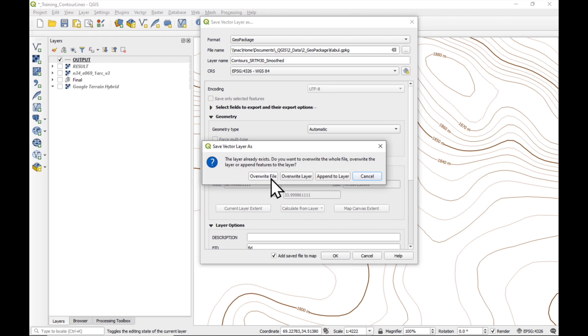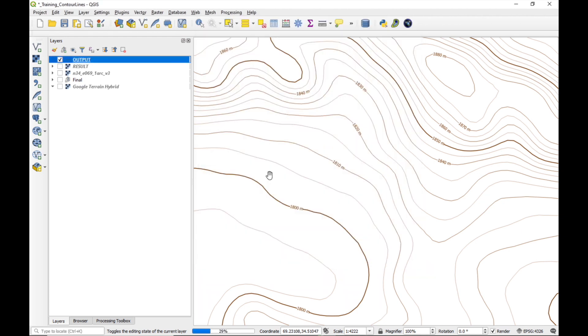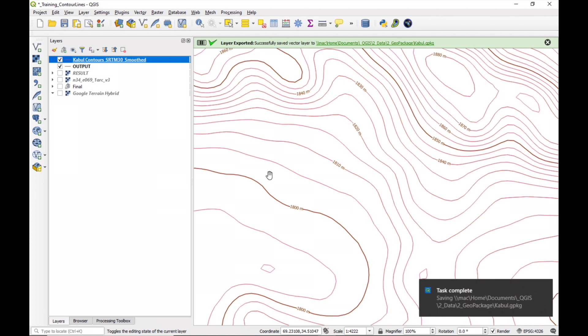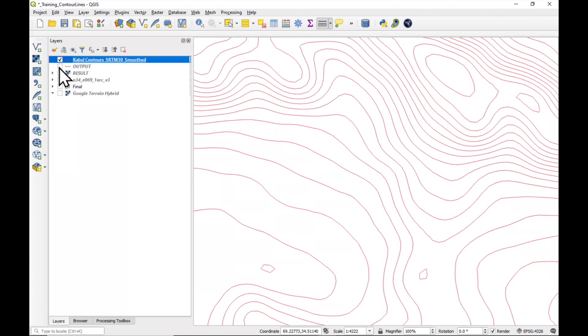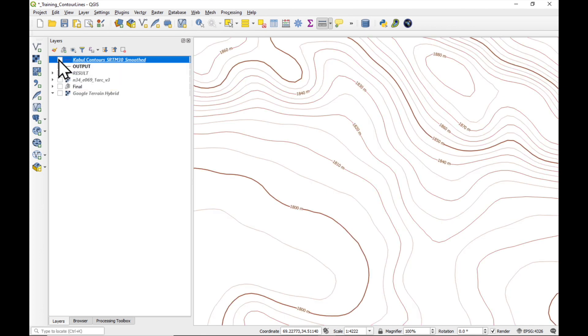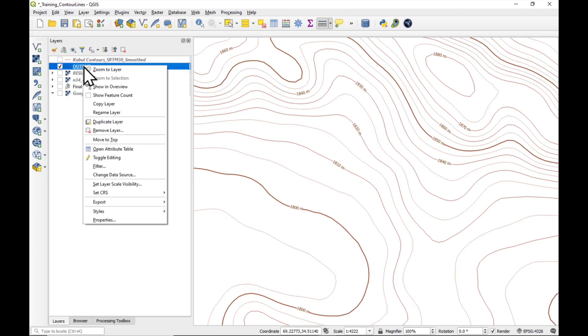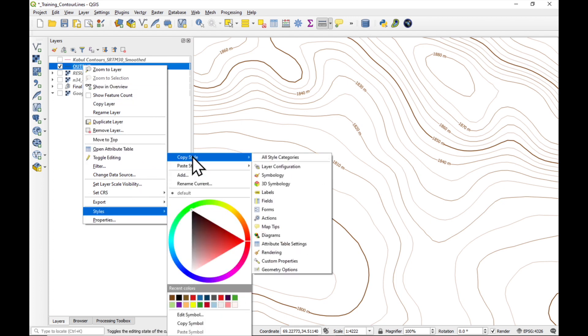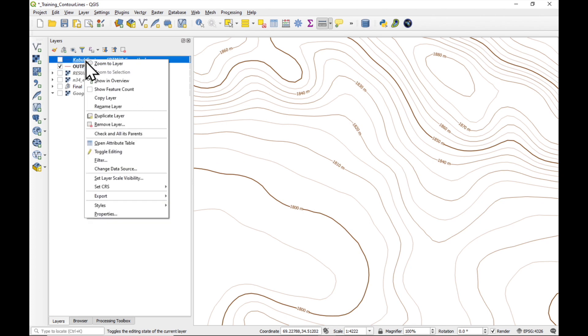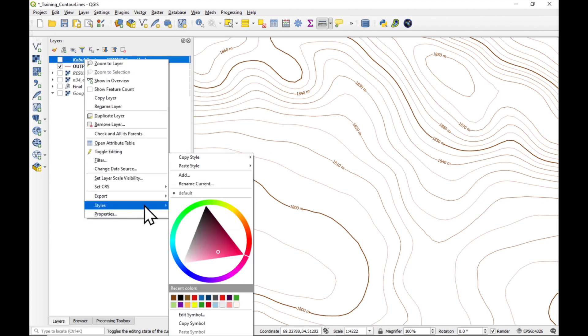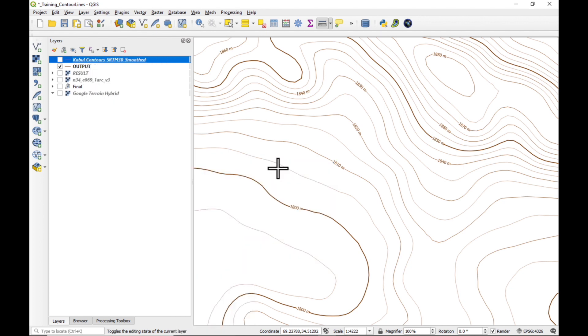And the layer name is going to be contours. So there's an existing file, I'm going to overwrite it. But as you can see, it has lost all the formatting. No problem. What we do is, we're going to go to our output layer, go to styles, copy styles, all style categories, and just paste the styles into our new layer. And when we switch it on, it has all the new styles.